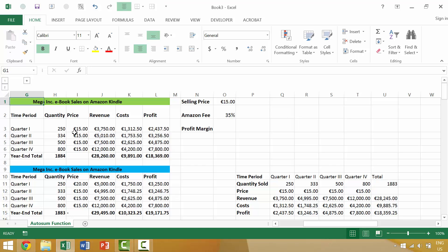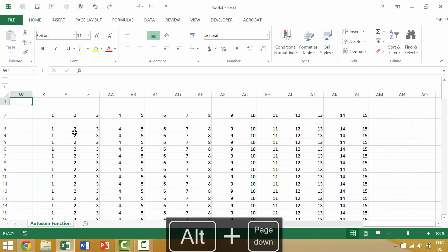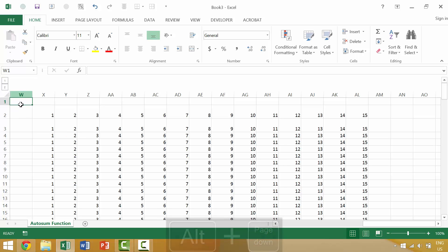One way to do this is if you want to move a single screen to your right, you can press the Alt key and the Page Down key. That would automatically zoom to the cells or the columns that were immediately to your right.